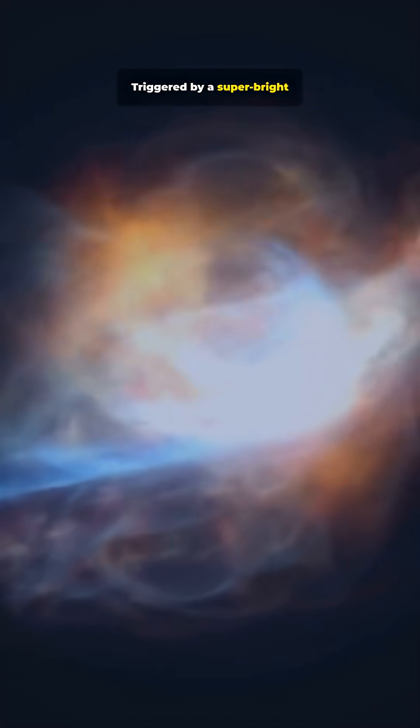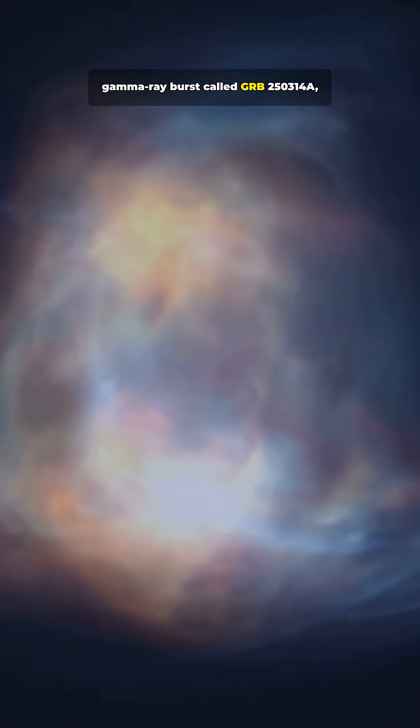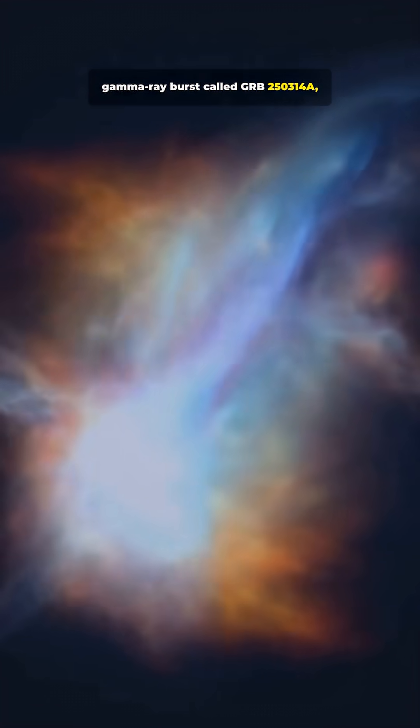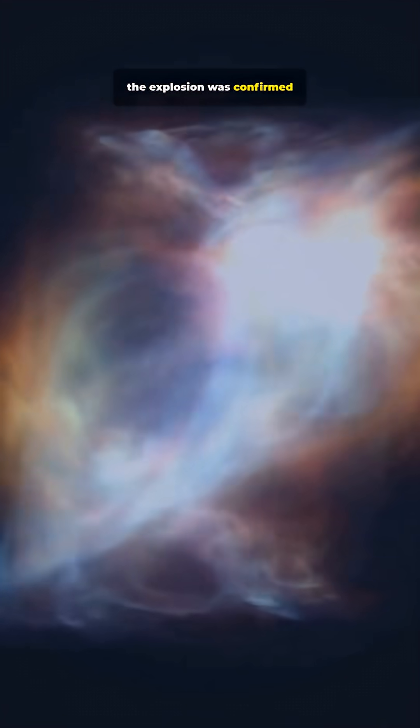Triggered by a super bright gamma-ray burst called GRB 250314A, the explosion was confirmed in July.